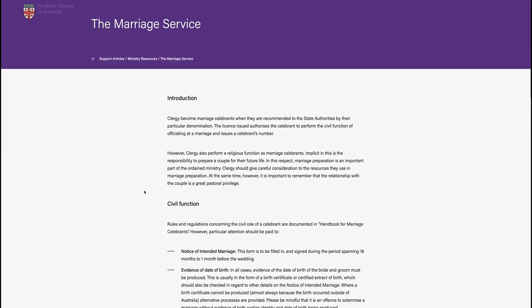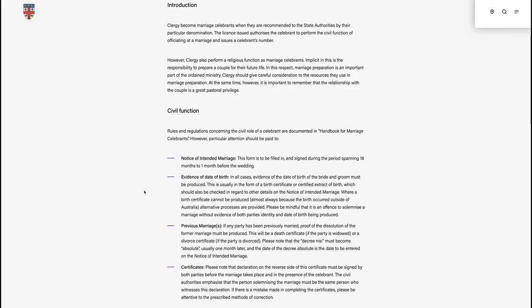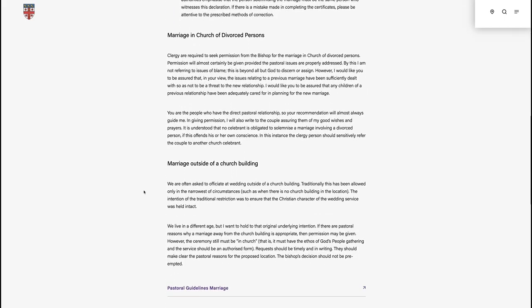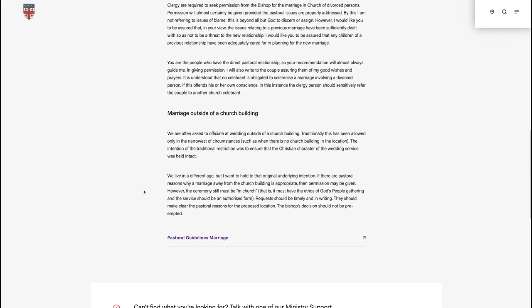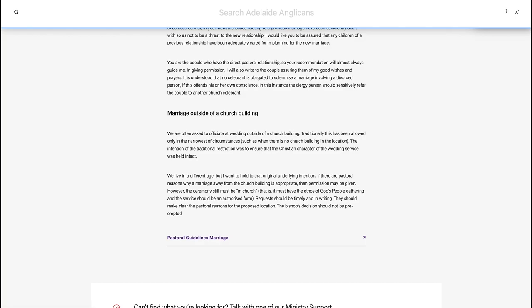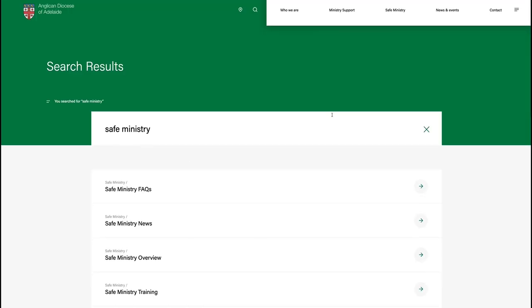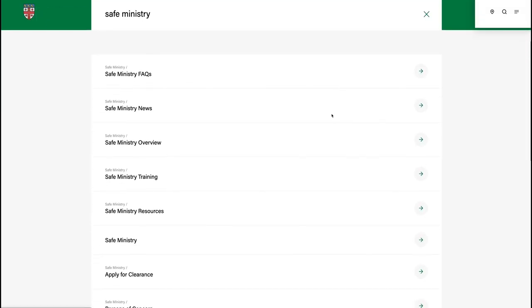By analyzing the data gained through the 2018 Synod Communications Survey and the old Adelaide Anglicans website, we knew that ministry support documents such as ordinances and policies, as well as all other information, needed to be easier to search for and find.